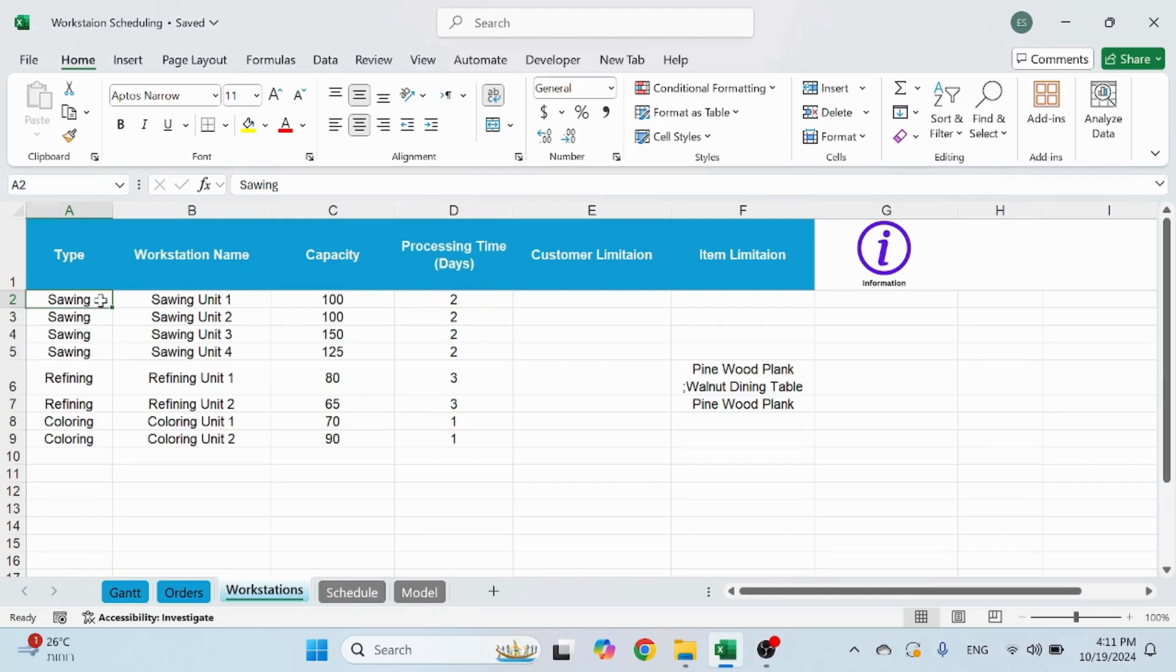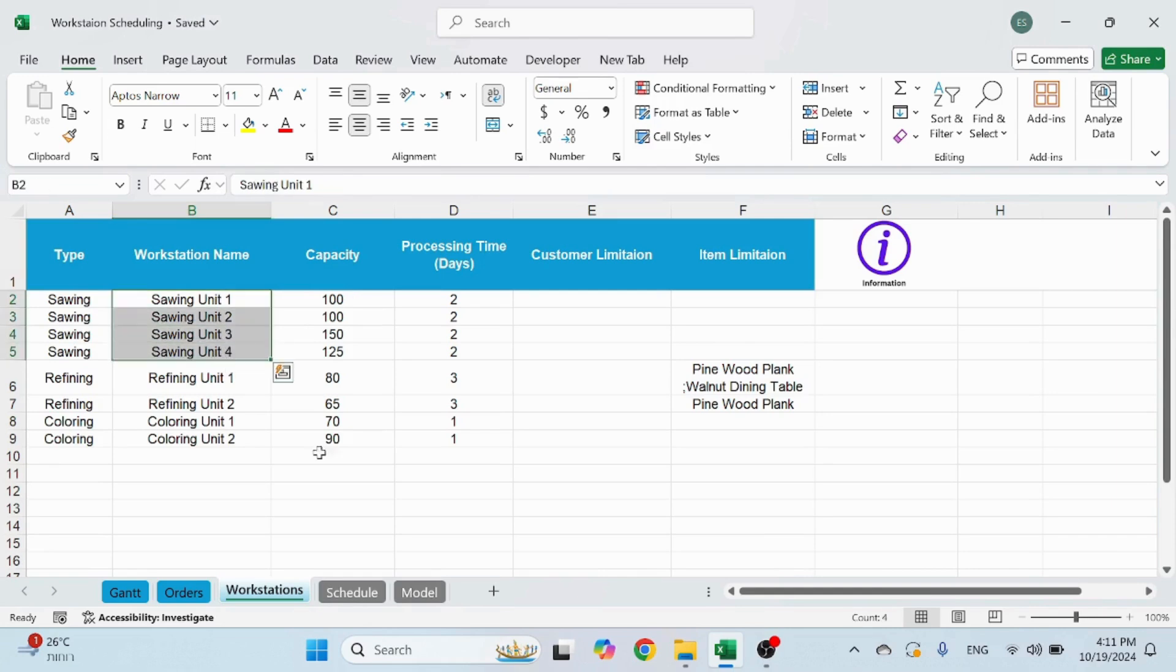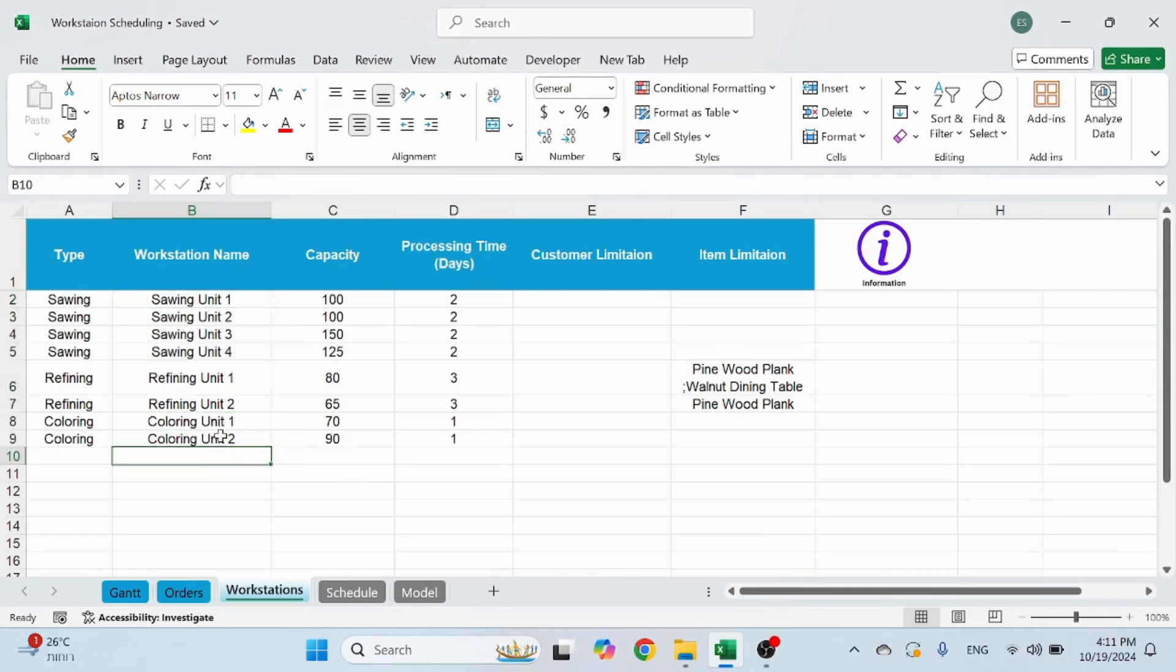In this example sawing. So there's sawing, refining, and coloring. And I gave names. Let's say I have four sawing machines, two refining machines, and two coloring units.